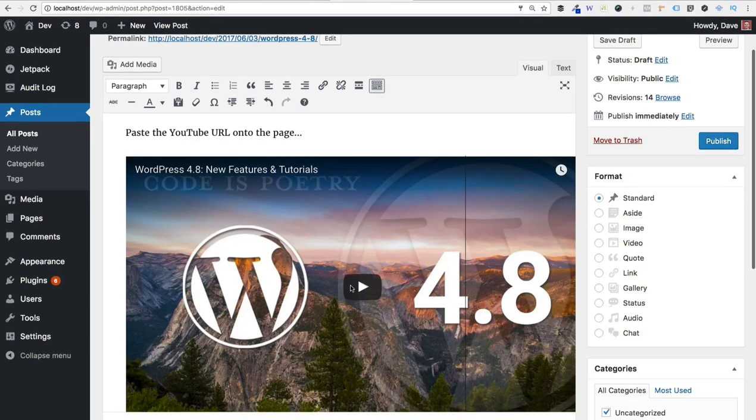And that's all there is for the oEmbed method and this is by far the easiest way to get a YouTube video onto your WordPress site.